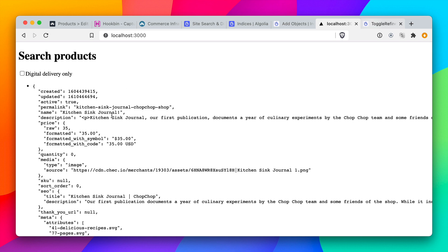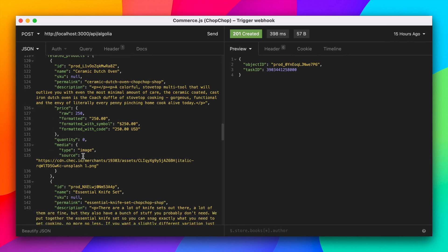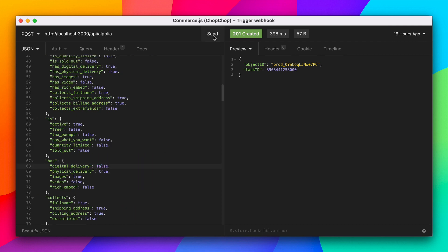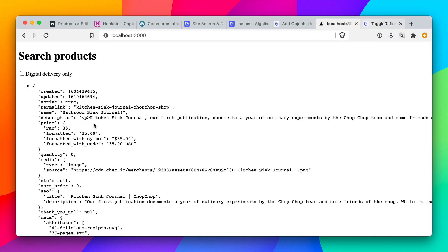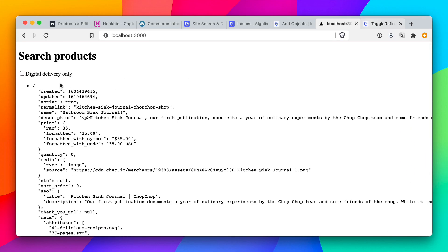To see this working with more results, let's add some. Back inside Insomnia, we'll create another request, changing the ID so we don't update anything, and changing the product name. We'll also update the has_digital_delivery value to false. Submitting this will now index that product with Algolia. Refreshing the page, we now see this new product. Clicking has_digital_delivery now shows only one product — the one with digital delivery. Unchecking that brings the other results back.